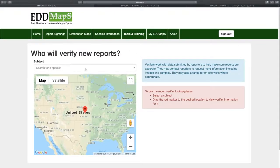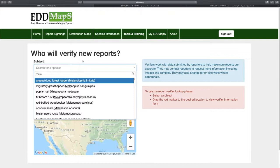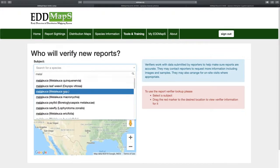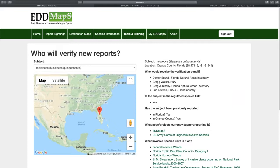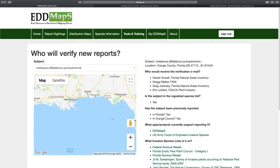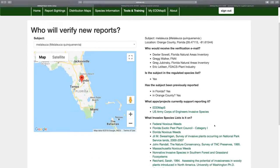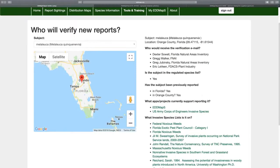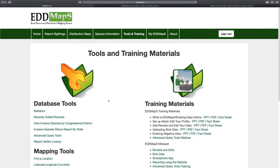There's also a report verifier lookup tool. If you want to find who is the verifier in Florida for, say, Melaleuca in a certain location — you choose the species, put the point on the map, say Orange County — it tells you: has it been previously reported? Yes, in Florida. Yes, in Orange County. Here's who gets the verification reports when that species is found. And it also tells you who lists that species as invasive. It's a neat tool if you're trying to figure out where something fits or if something falls through the cracks.